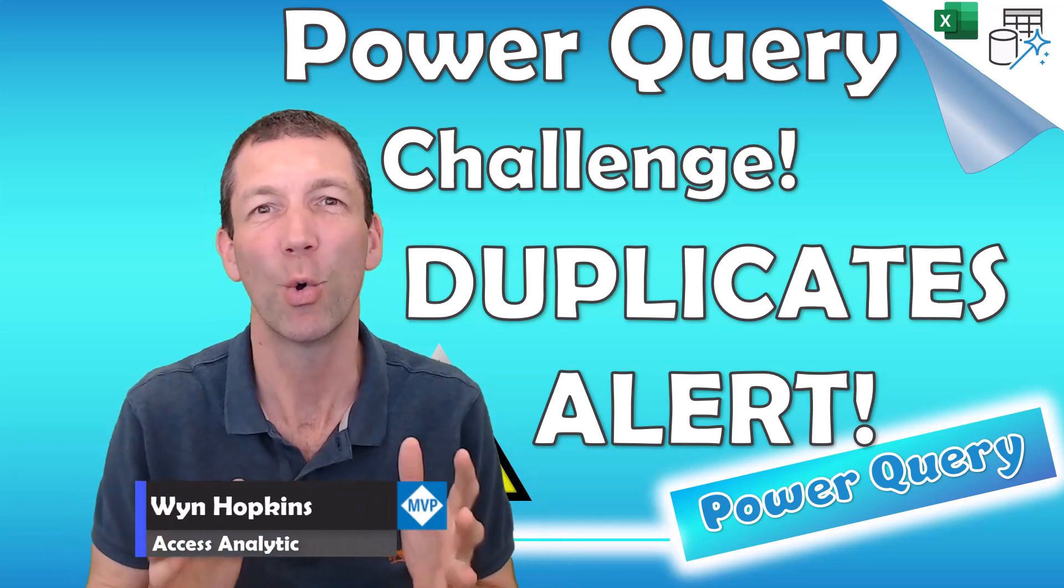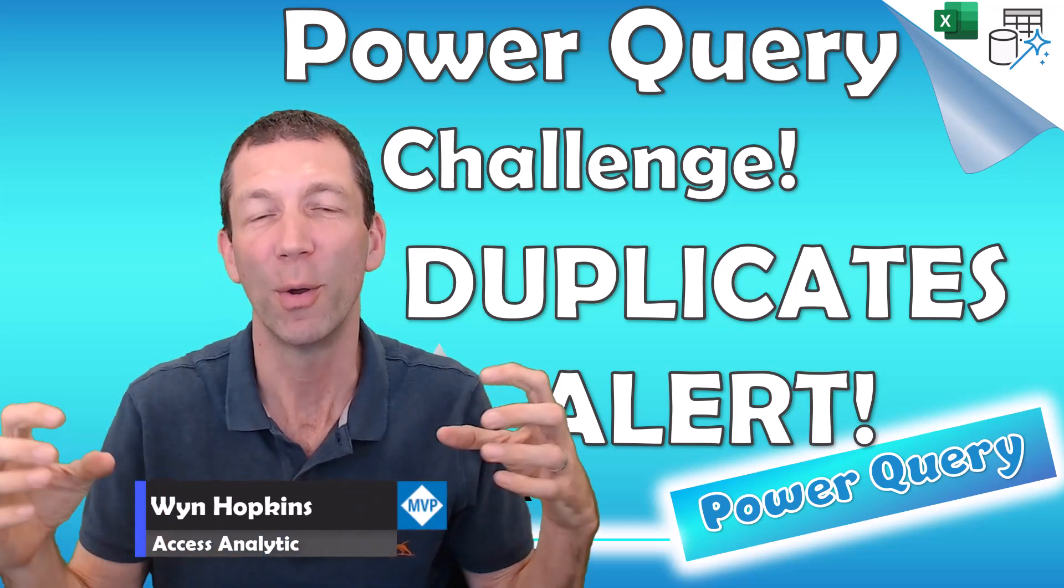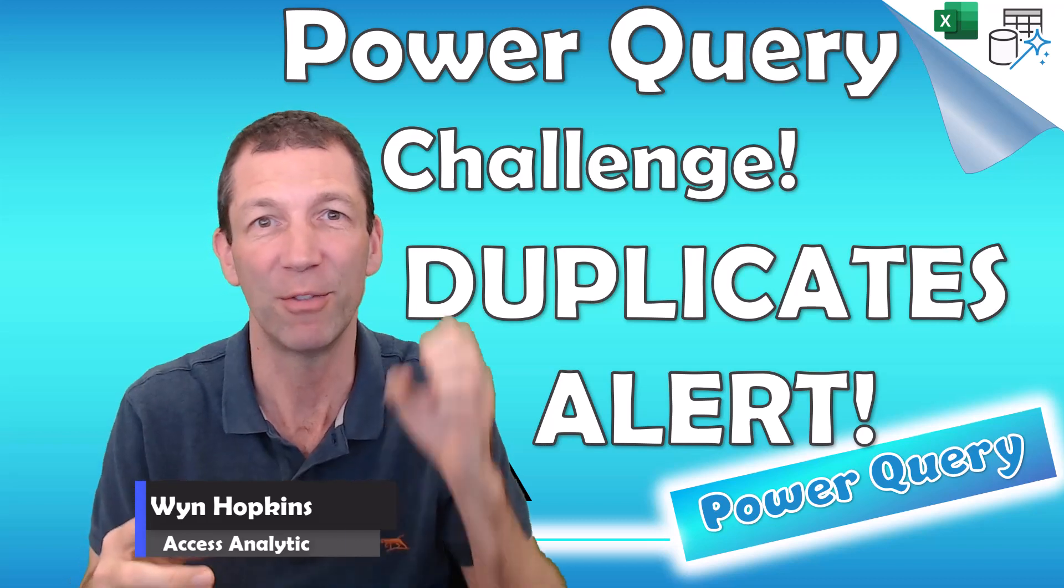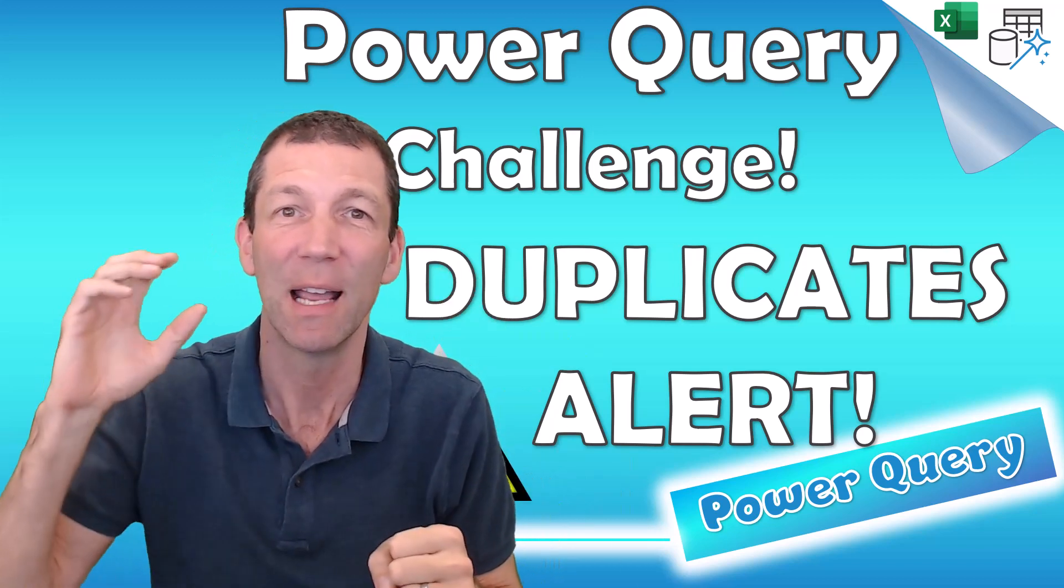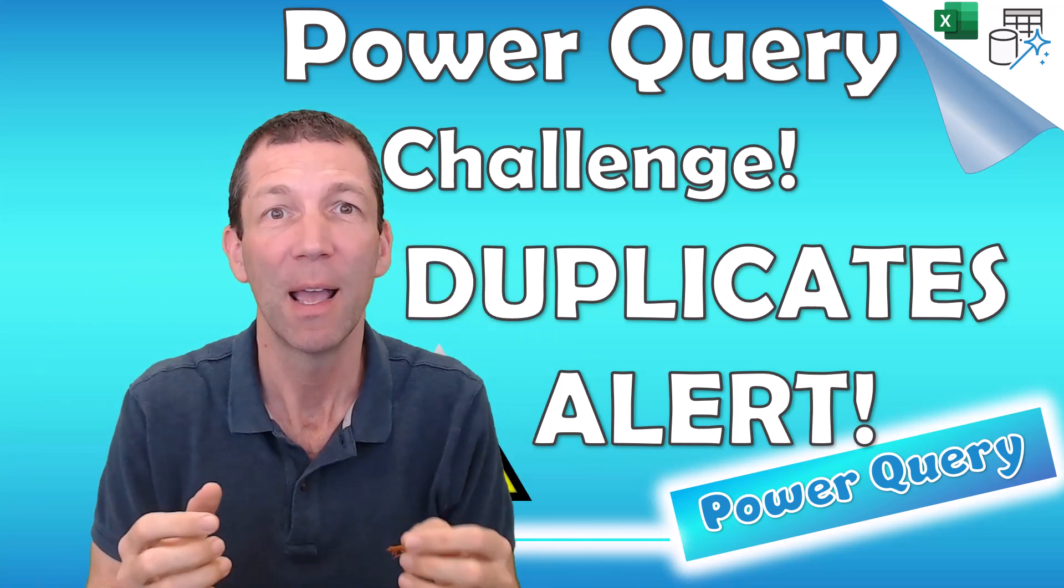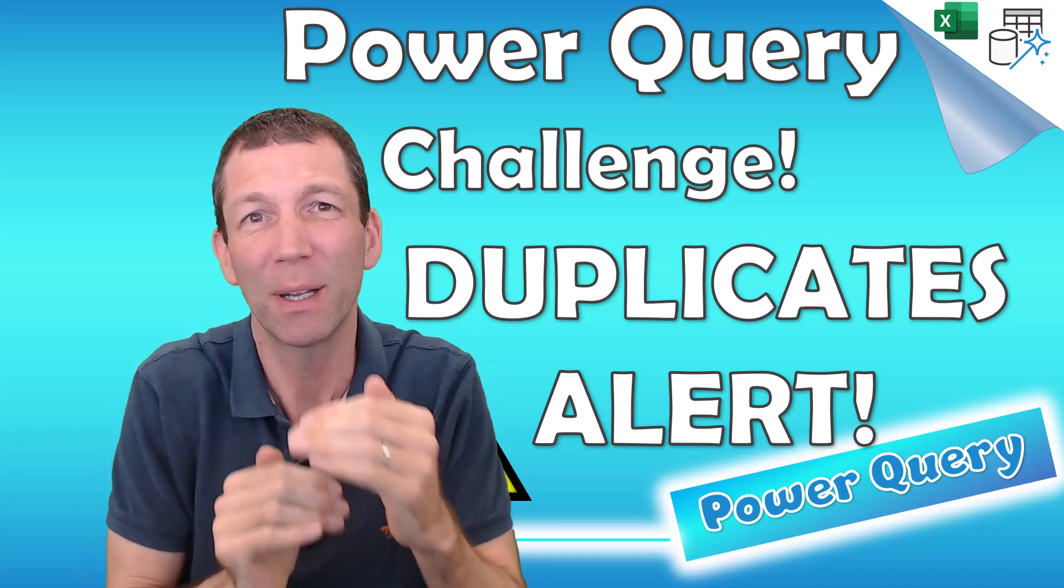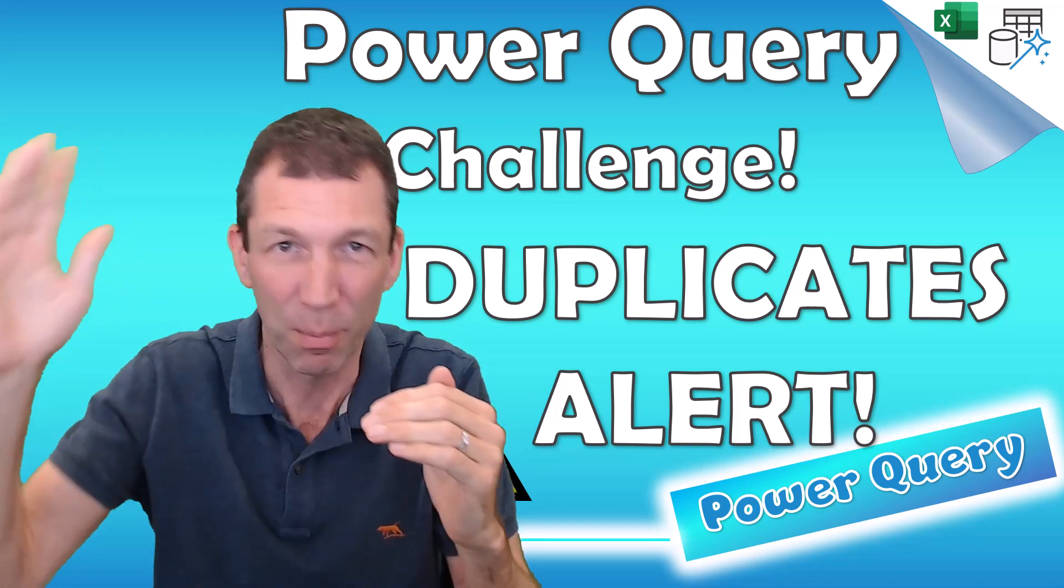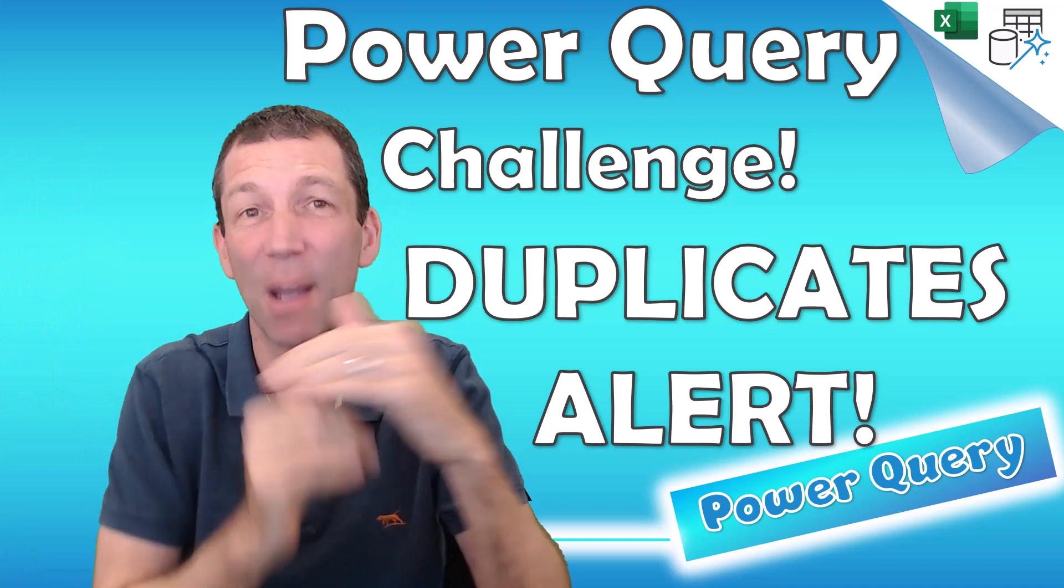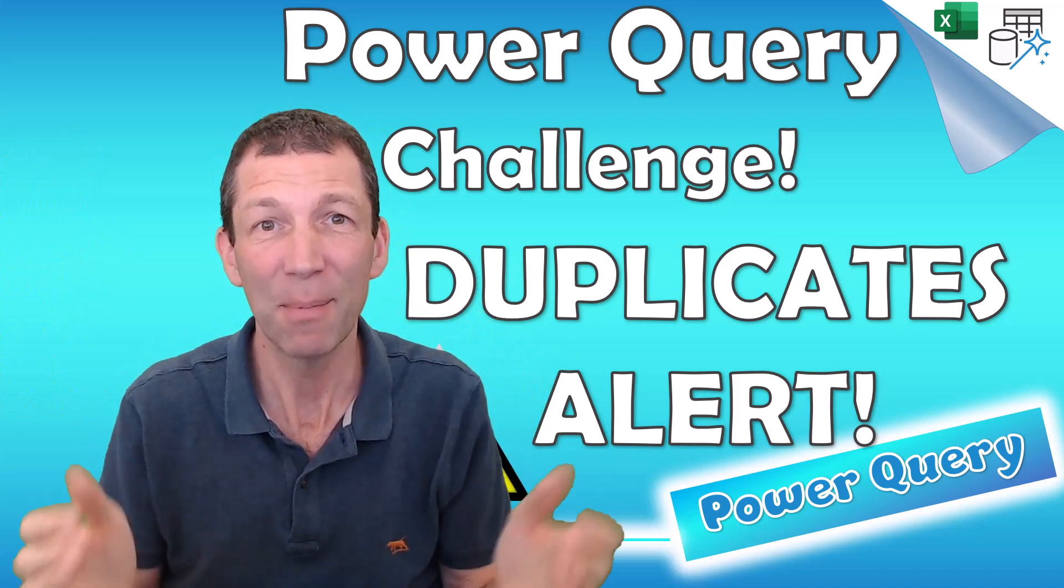I've just finished recording my video on merging in Power Query versus XLOOKUP versus Power Pivot in the data model, and there's a challenge. If you have duplicates in your lookup table, the table you're merging on the side, it can double up your data. Let me show you.